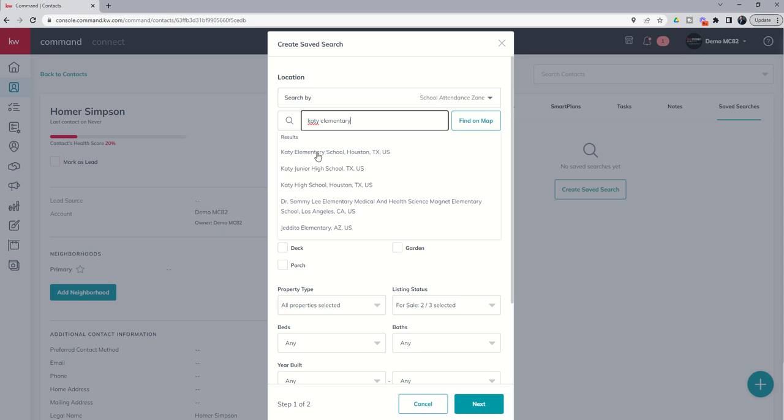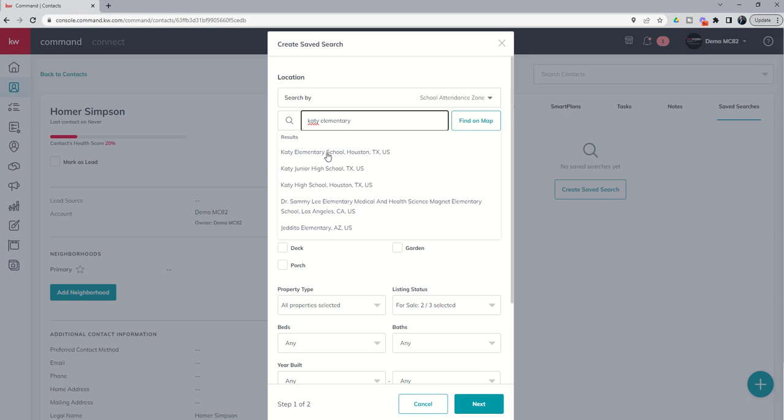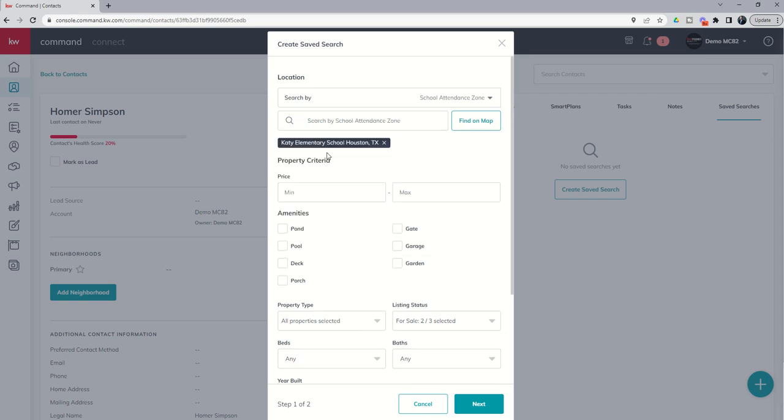Now, Katy Elementary School is obviously not in Houston. It's actually in Katy. So, I'm not sure why it's showing Houston. You can see the junior high school doesn't even show a city. So, there's probably still some data things that we're working through here. But I have tested this same search for elementary school for Katy Elementary School. And it does work and it provides the actual boundaries of the school. So, that's pretty exciting. So, we're going to choose Katy Elementary School.